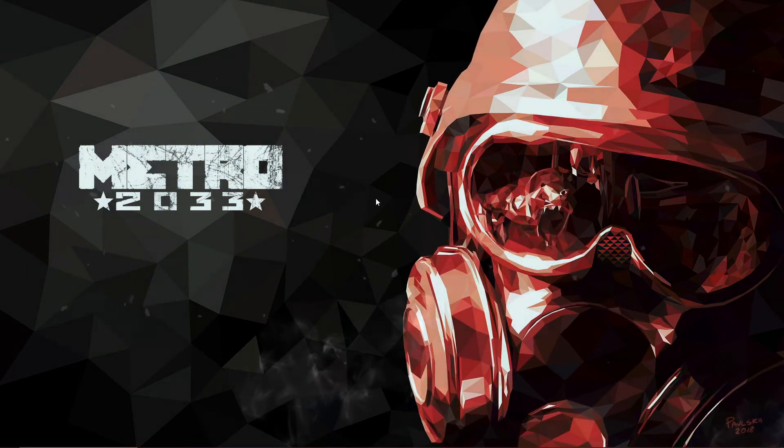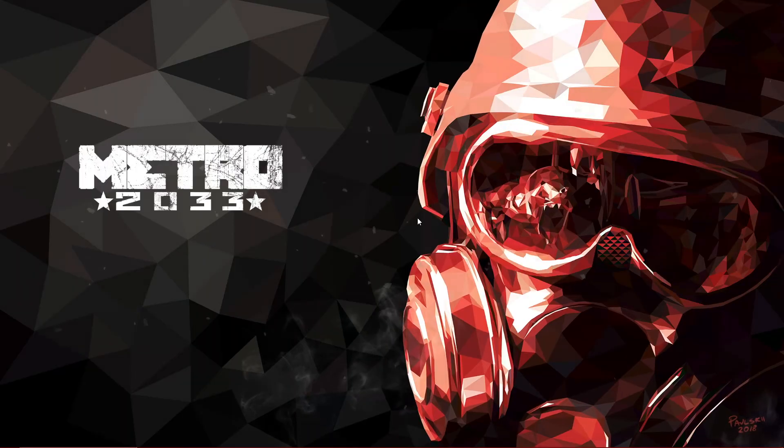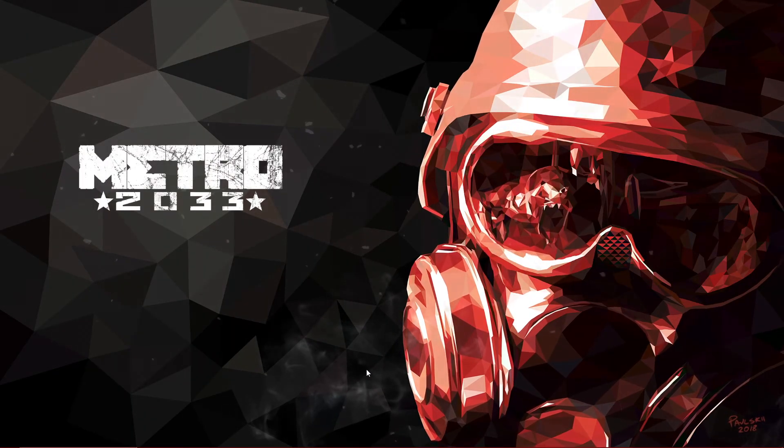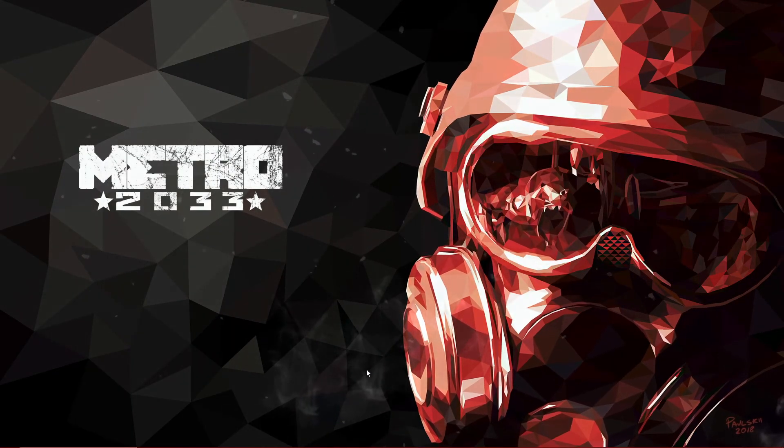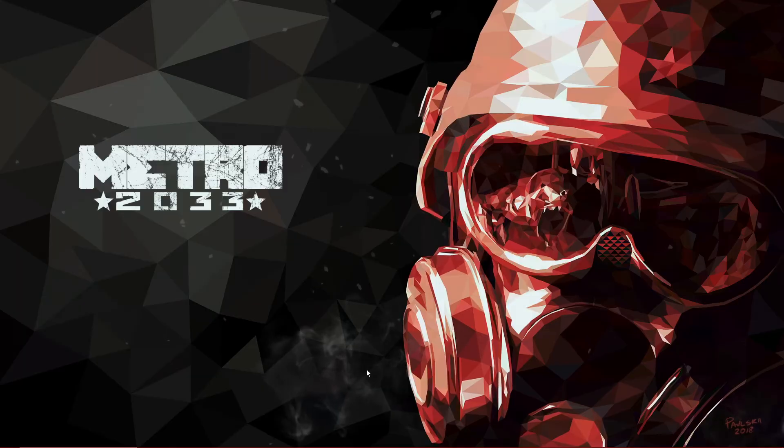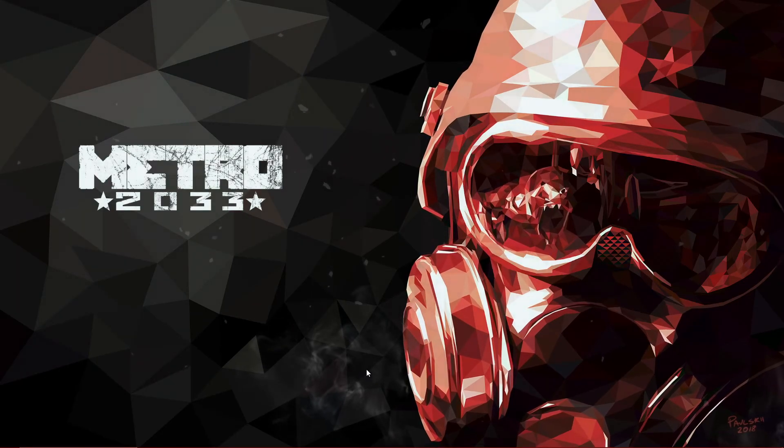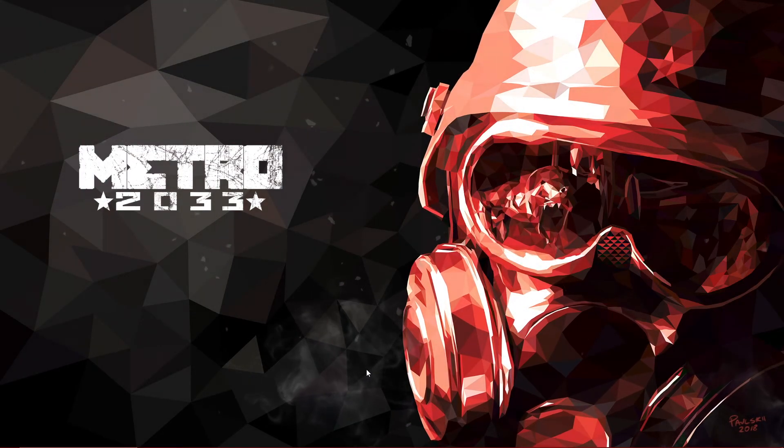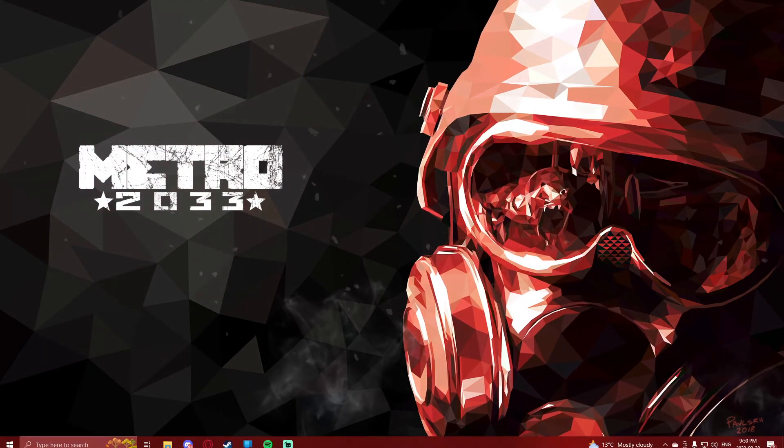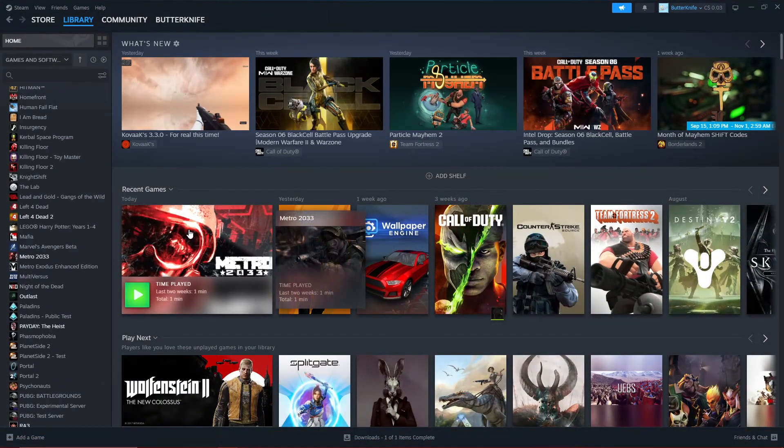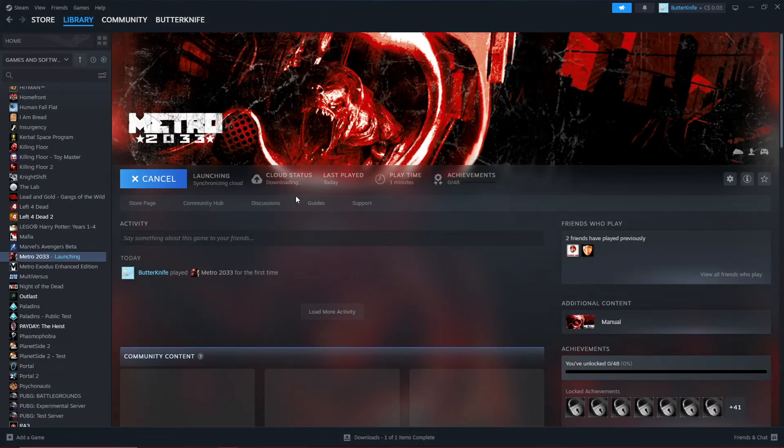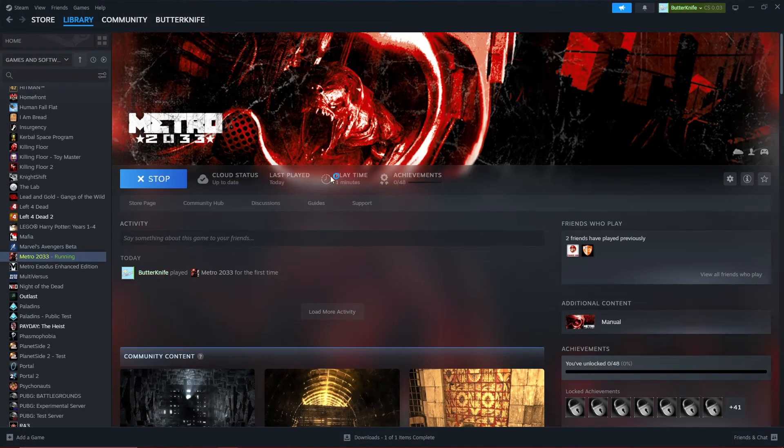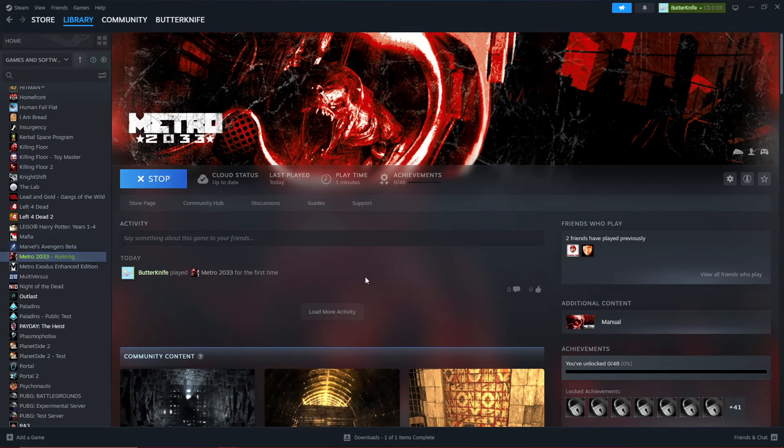This is not a fix for the PhysX DLL error - I will have a video linked in the description that fixes that. This is simply the error where you go to Steam, press Play, it says launching as if it's running, and then it just shuts down. Nothing really happens on your computer; it's as if you didn't even press Play.